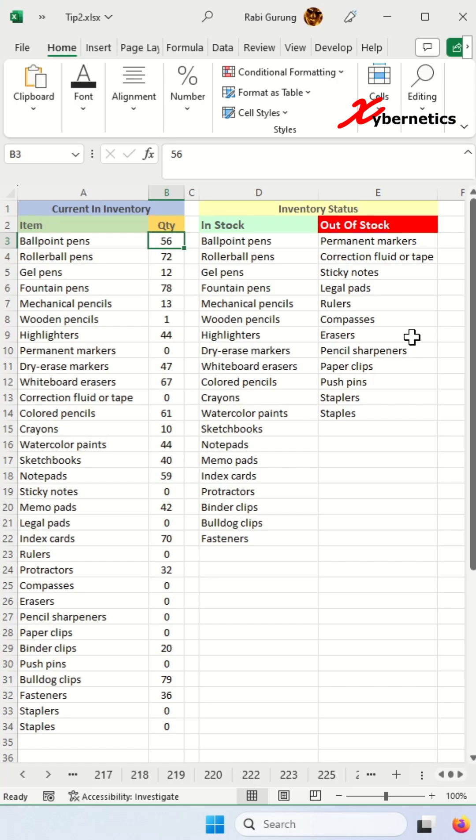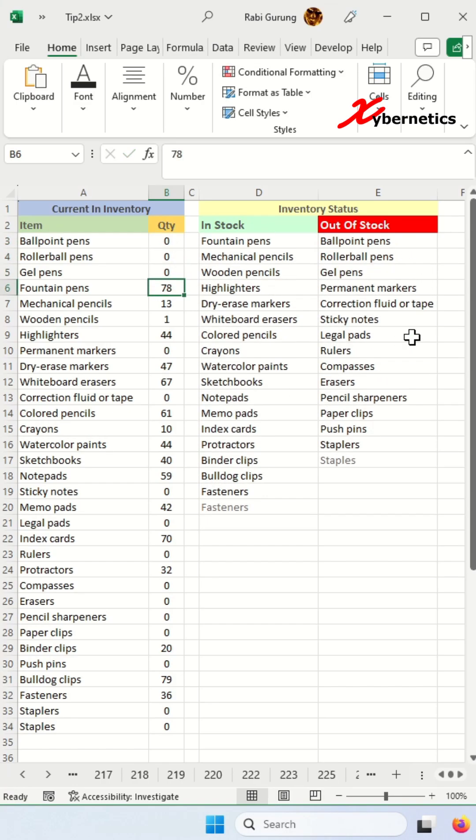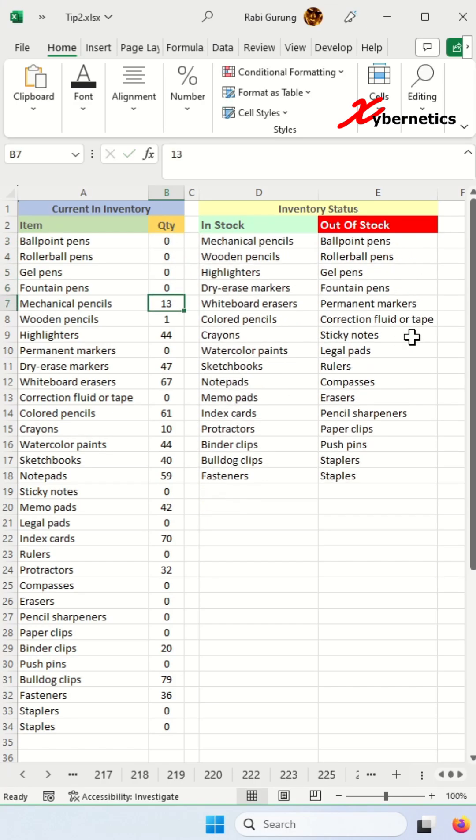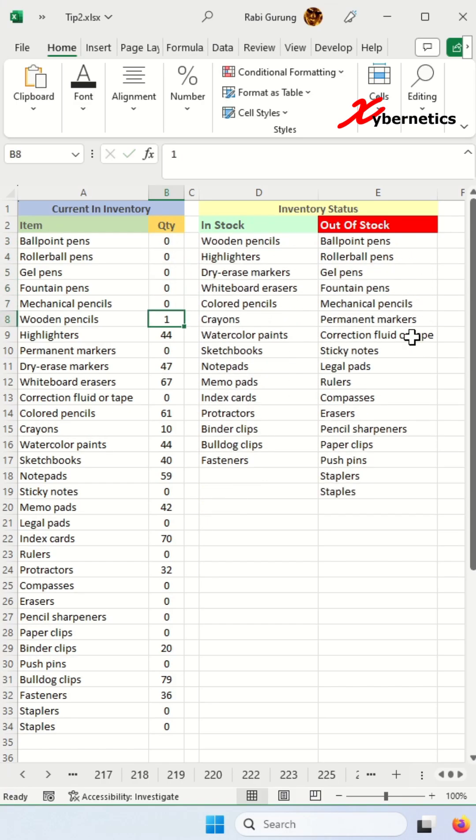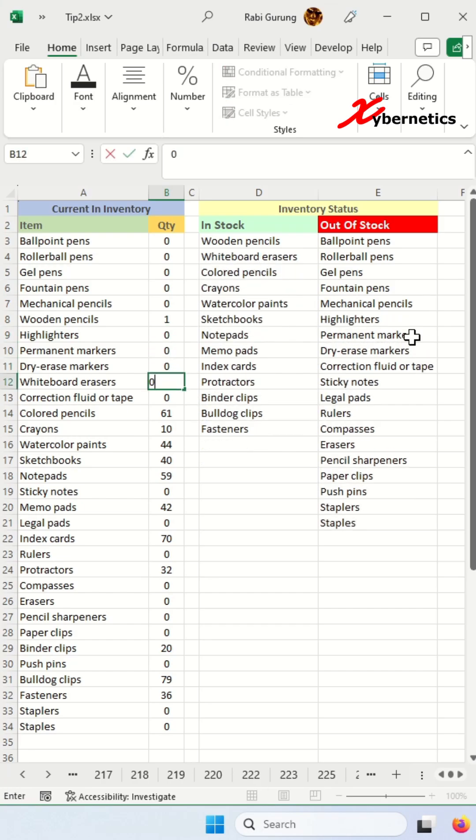Now if you start putting zeros in some of this, you can see that in stock names will start to move over to out of stock and then out stock will start to increase in size.